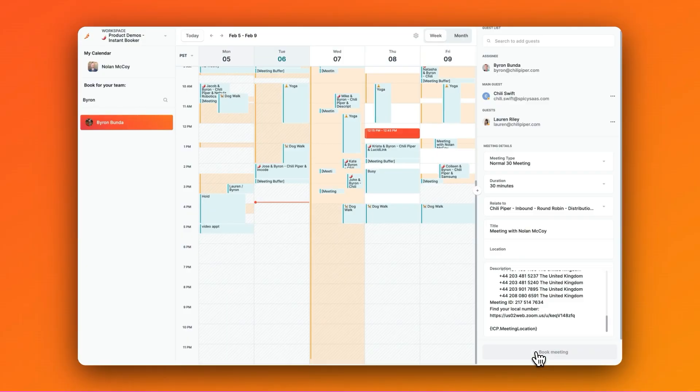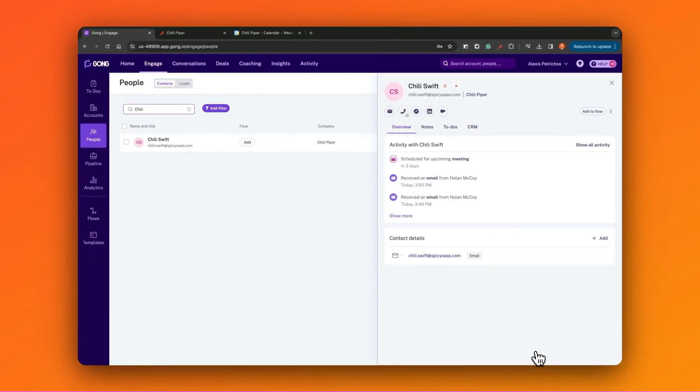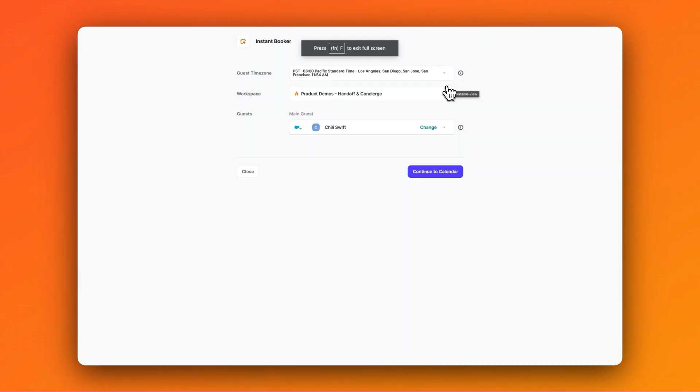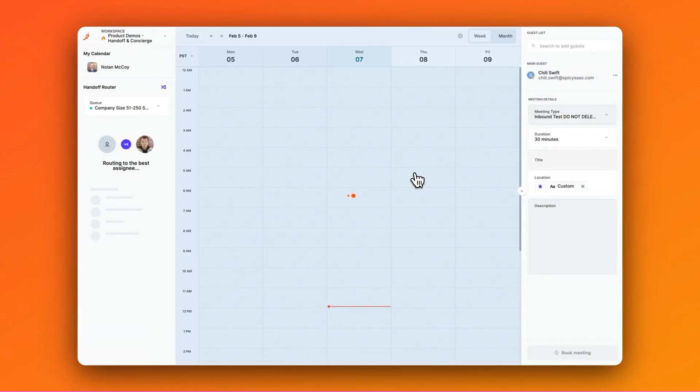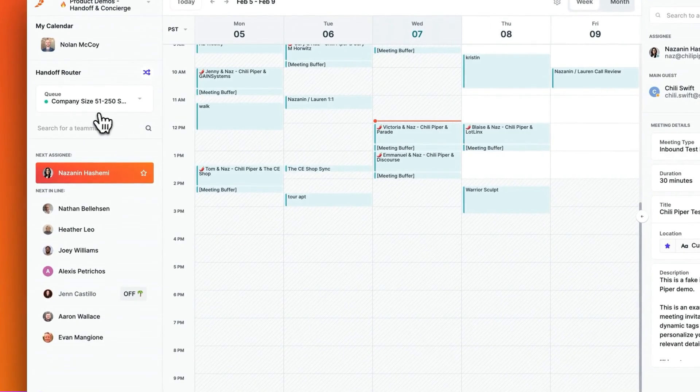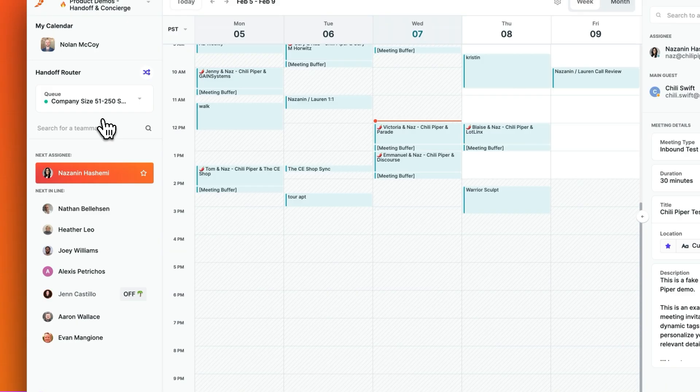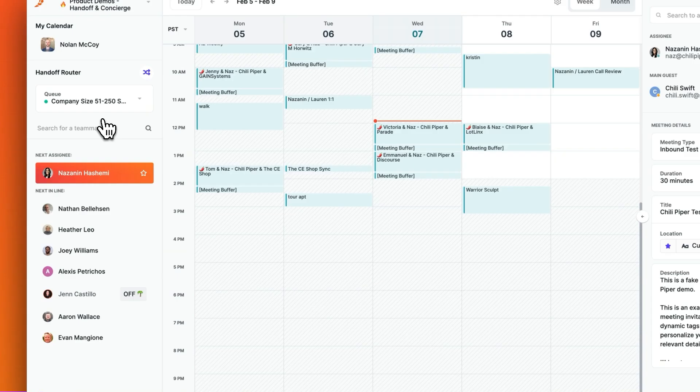Now, once we've agreed on a good time, I'll select it and then simply click Book Meeting. And then also for sales teams with more complex routing, you can use Handoff, which leverages qualification and routing rules to automatically pull up the calendar of the correct AE. For example, we can apply routing logic like company size or region because we have a bidirectional sync with your CRM. Then the scheduler can route and match the correct reps calendar automatically, so there's no need to consult a spreadsheet or the CRM unlike other scheduling tools on the market.